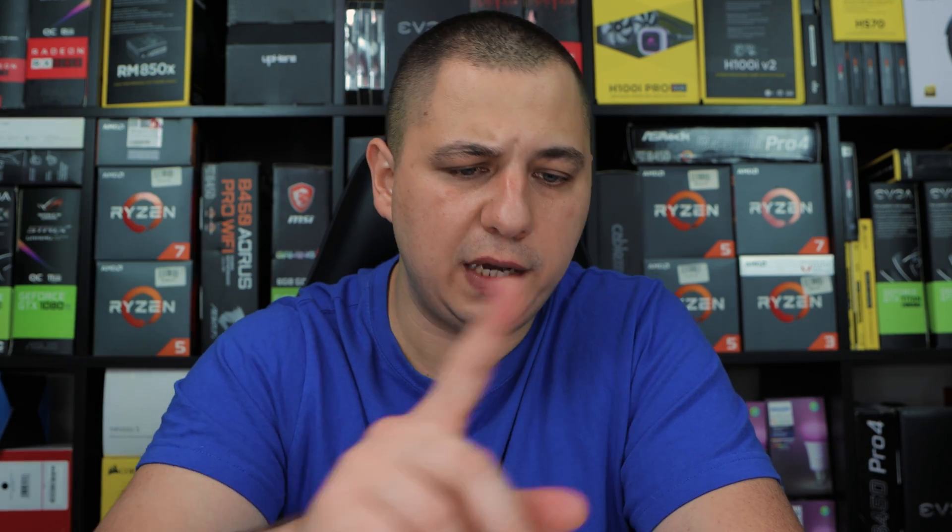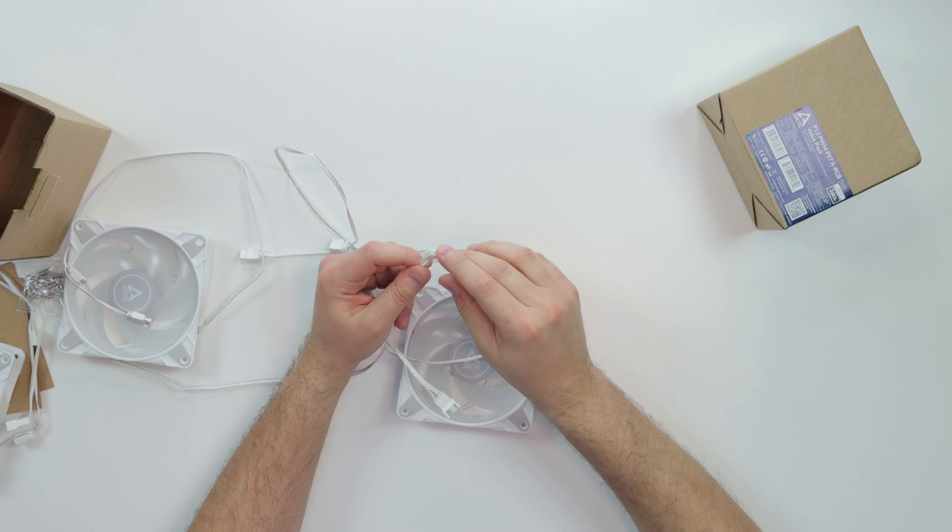Once you have everything connected, you're going to have one four pin sticking out. You're going to want to plug that into your motherboard, your four pin PWM header on your motherboard. It could be a CPU fan header, whatever fan header is easier for you guys. You're going to go into your BIOS and play around with the PWM speeds.